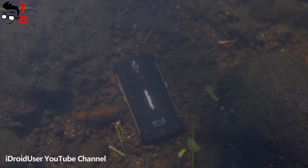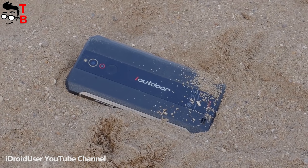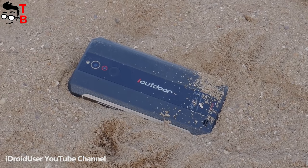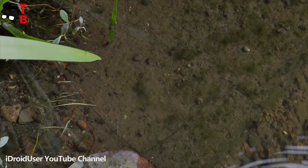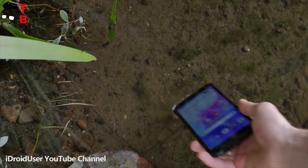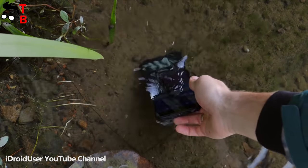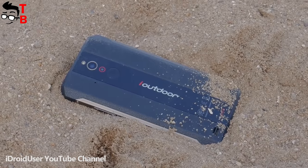iOutdoor X is rugged phone, so it has IP68 waterproof protection. You can submerge the phone under the water up to 2 meters for 30 minutes. Also, it is dustproof and shockproof.